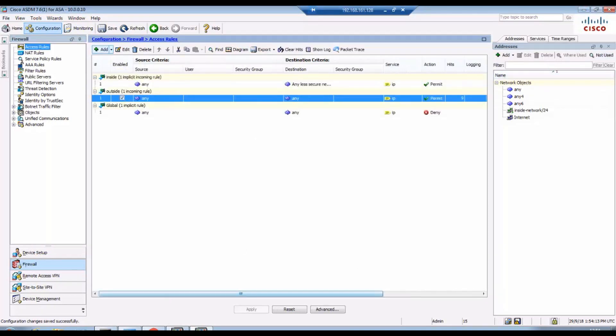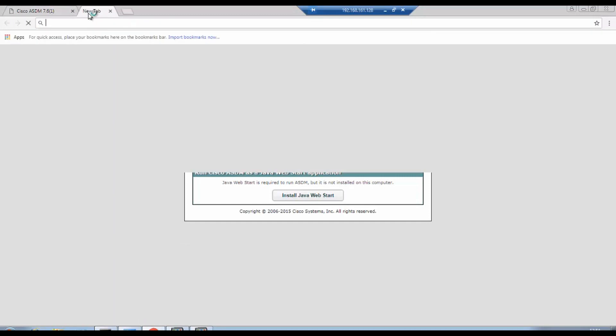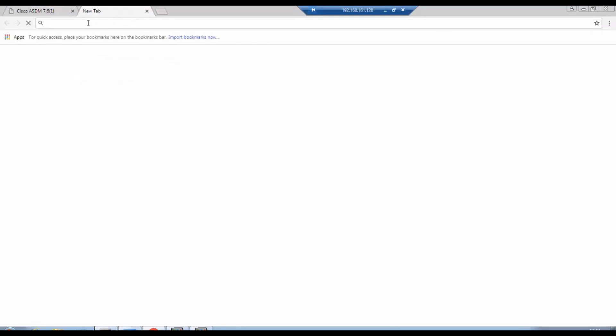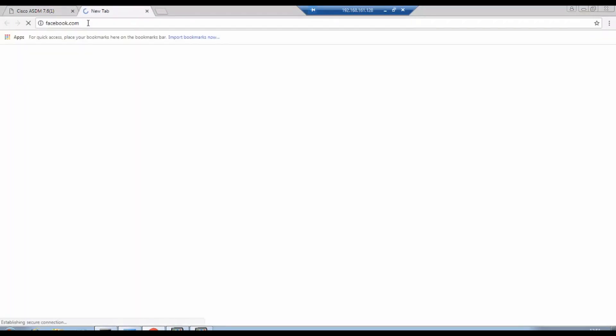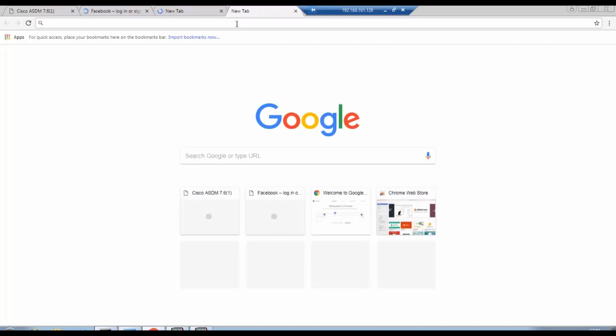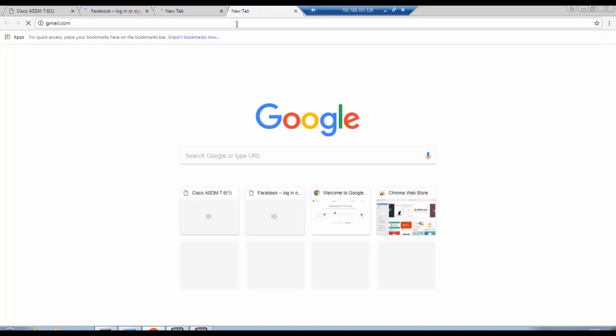Click OK, apply. Now I'm able to reach Google as well. Let me access Facebook.